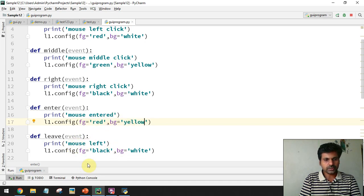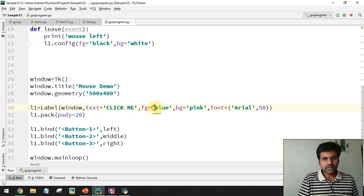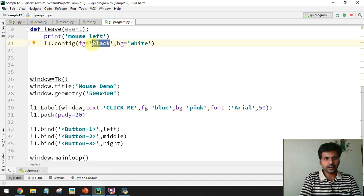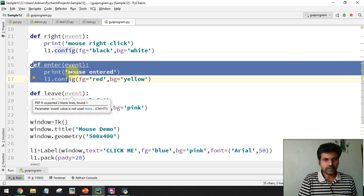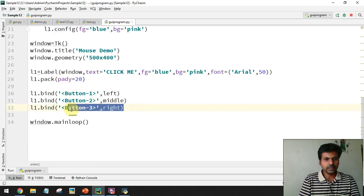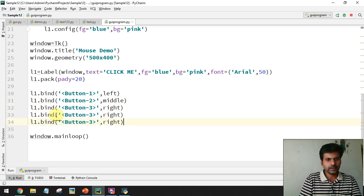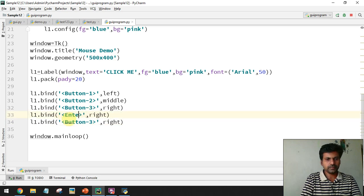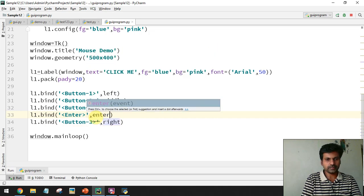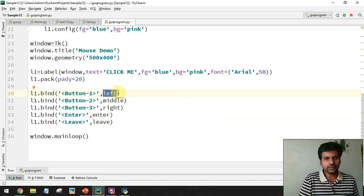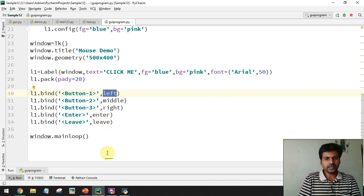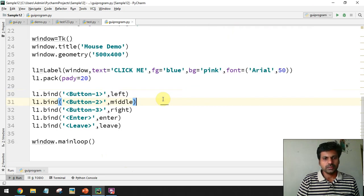When the mouse leaves, I want to restore the original colors — blue text and pink background. After creating the enter and leave functions, I bind them using l1.bind() with the event name 'Enter' and function name 'enter', and similarly 'Leave' bound to the 'leave' function. Note that the function names are user-defined; I'm using 'left', 'middle', 'right', 'enter', and 'leave' for clarity.